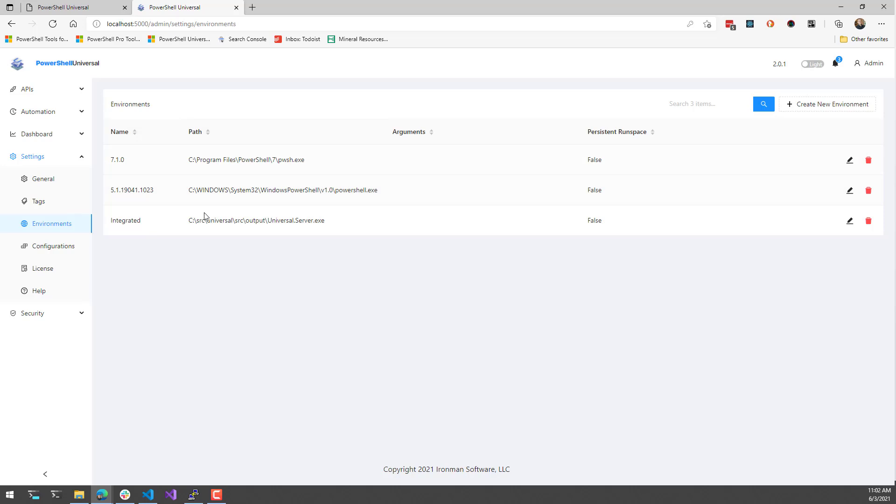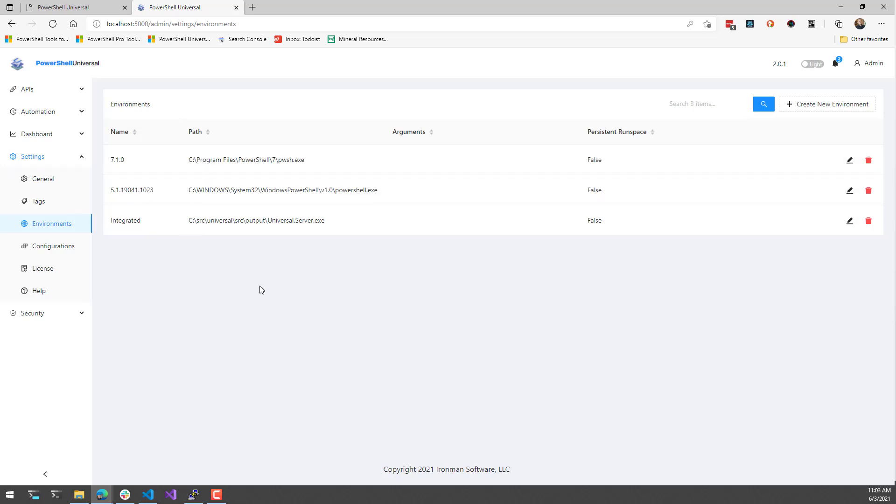As you can see here in version 1, we had by default we would locate the existing versions of PowerShell that you have on your machine. Then if you created an API, script or dashboard, you could select the environment to run that particular script in.